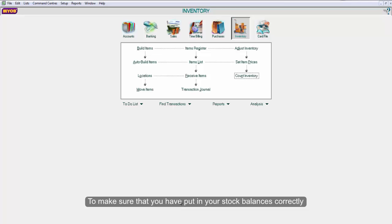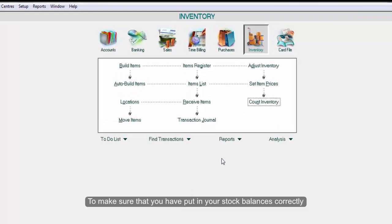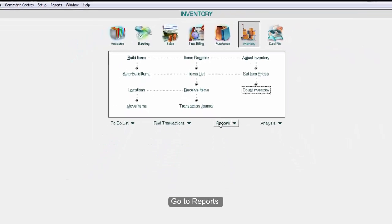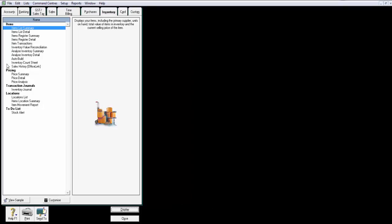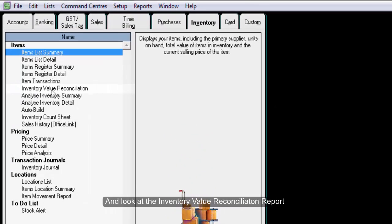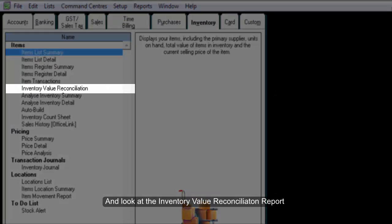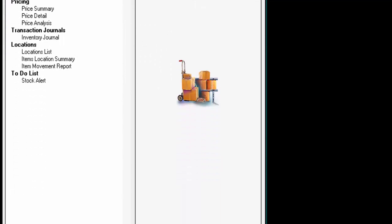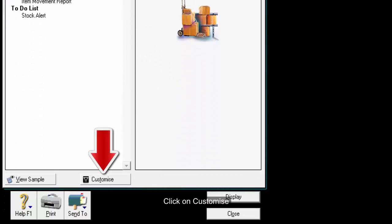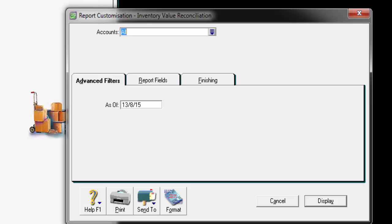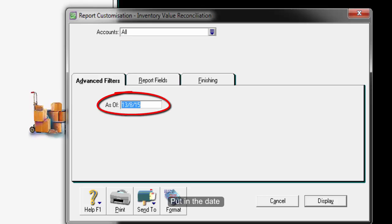To make sure that you have put in your stock balances correctly, go to Reports and look at the Inventory Value Reconciliation Report. Click on Customize. Put in the date as of your opening balance date.